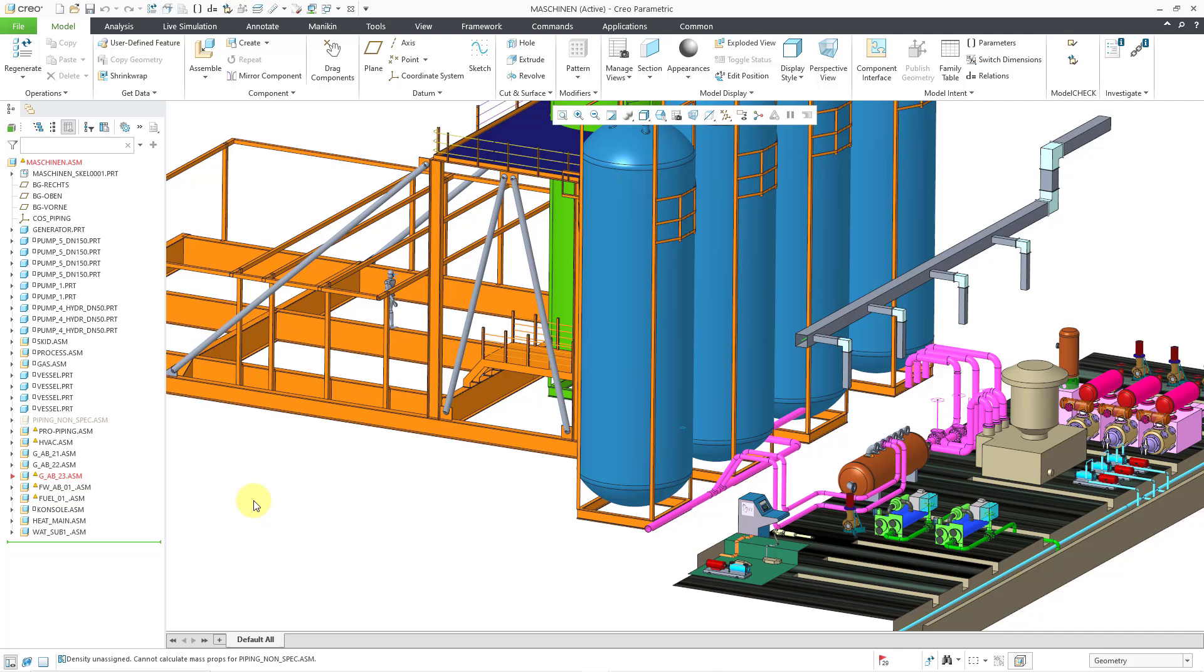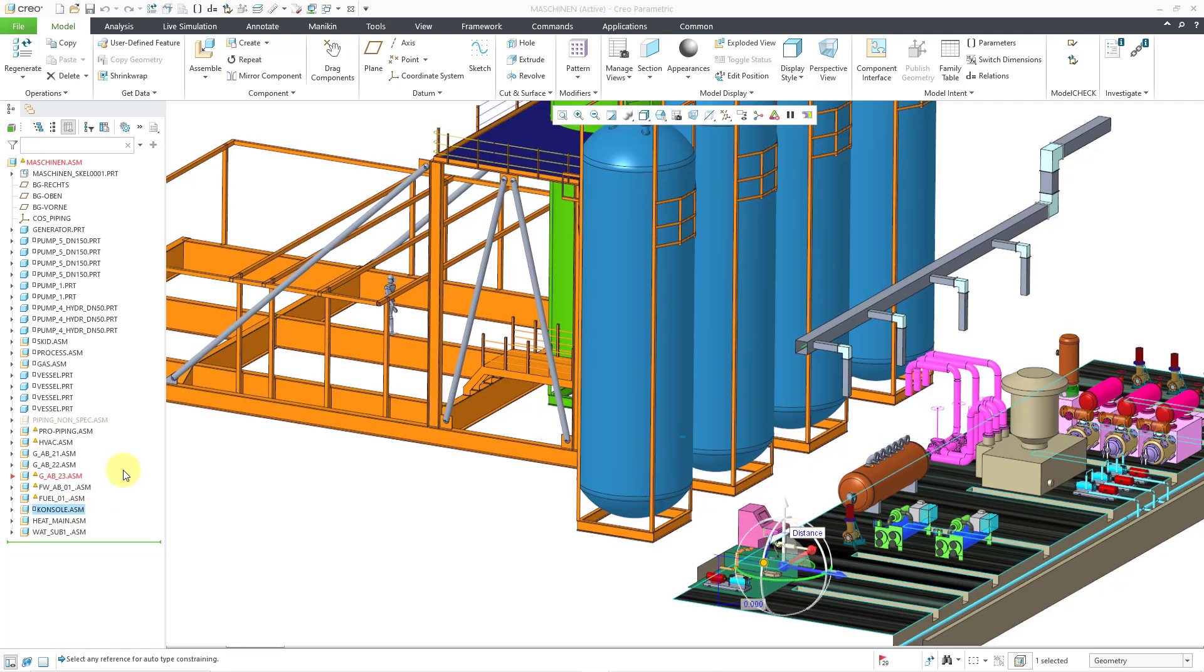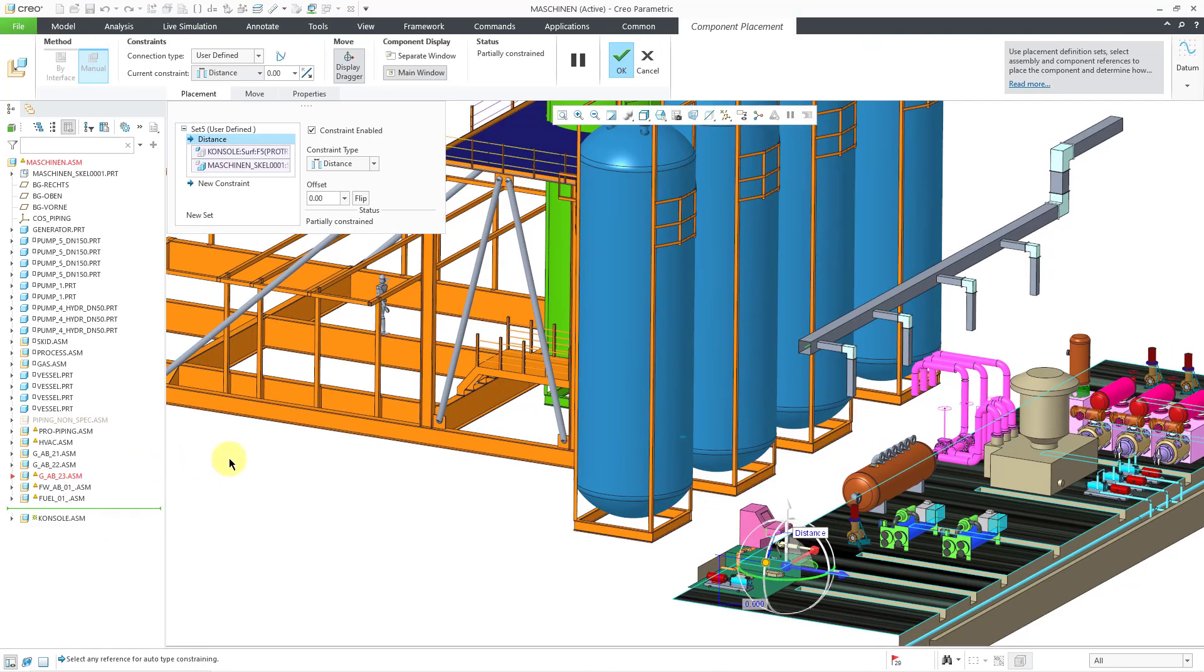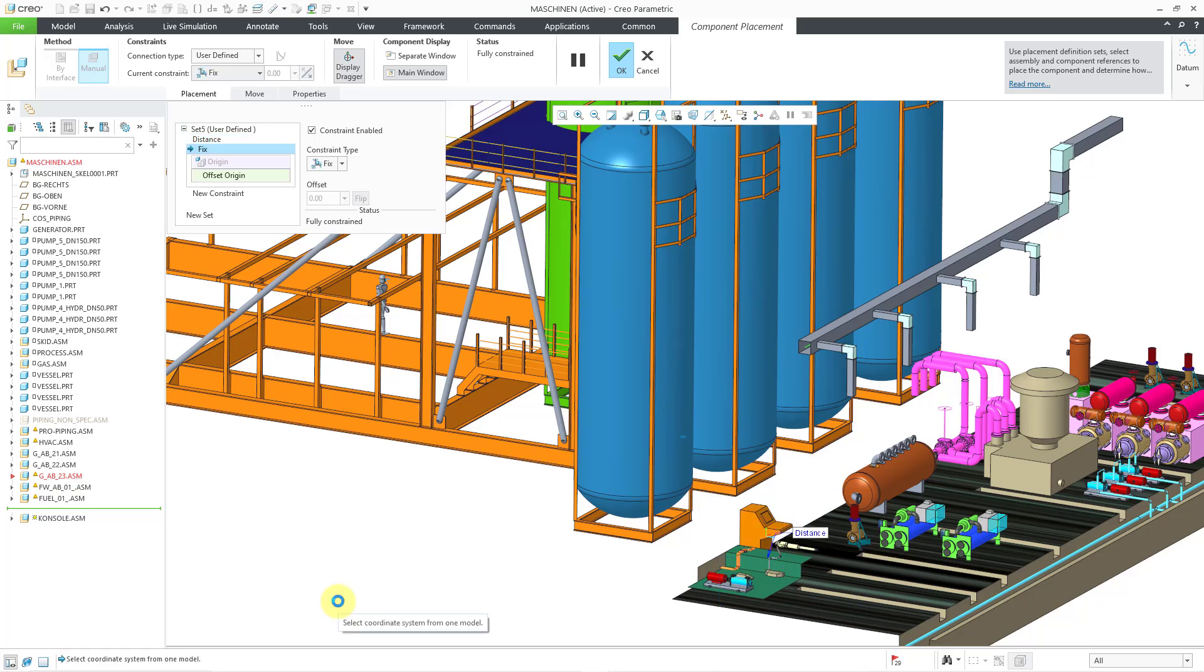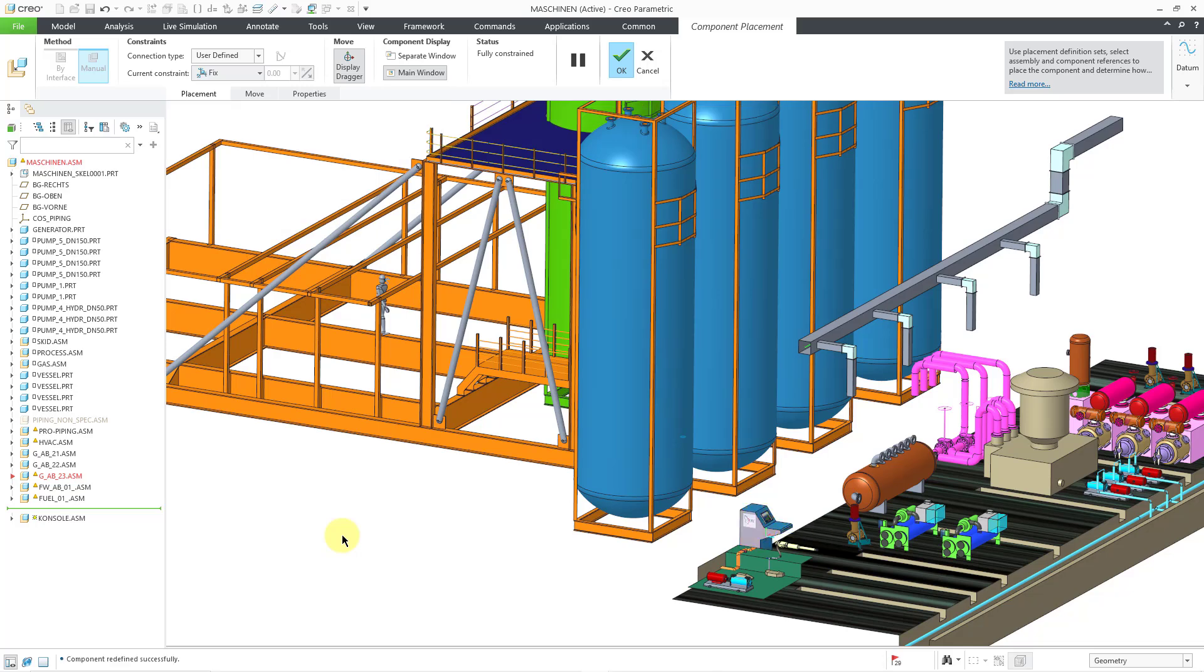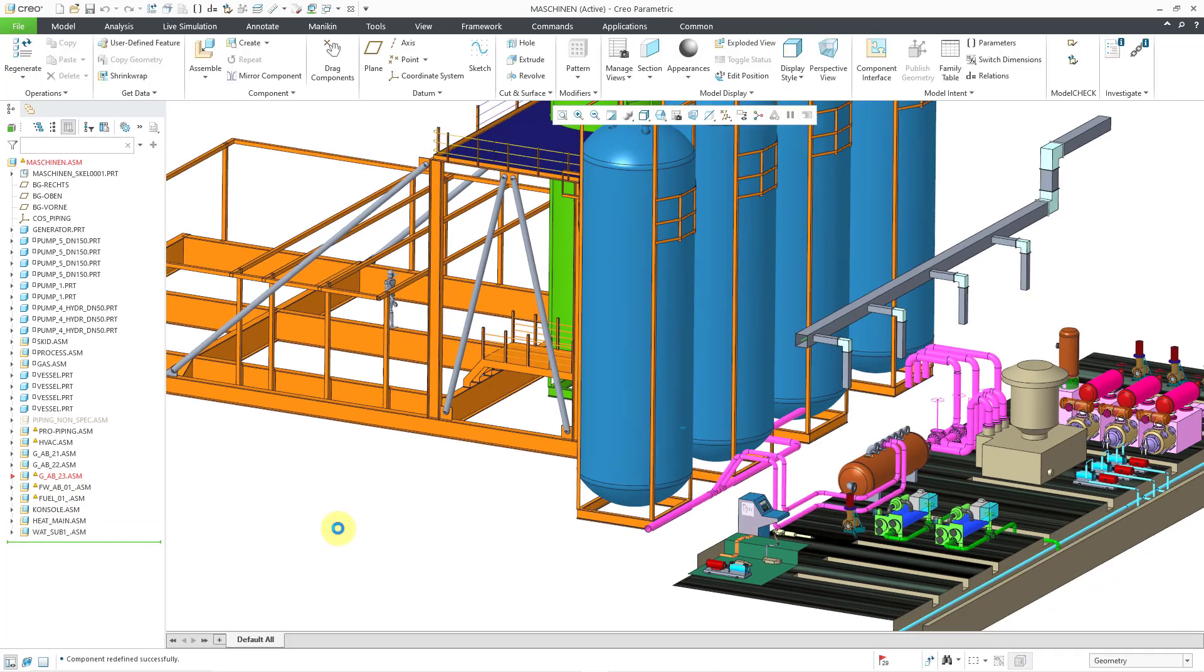Let's take a look at a couple other ways of fully constraining a component. Here is another one. I will select it and then Edit Definition, and when the dashboard is open, I can hold down the right mouse button, and from my right mouse button menu, I have a Fix Constraint option, and then I can hit the middle mouse button. Now that component no longer has an empty box next to it in the model tree.